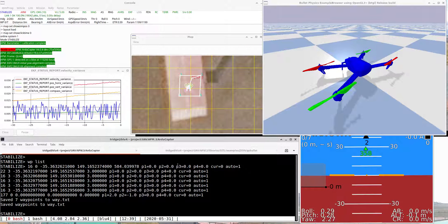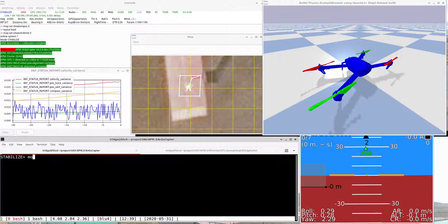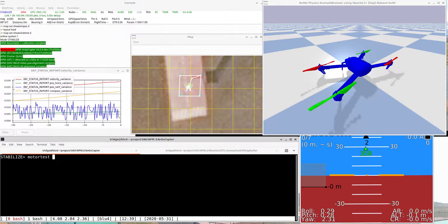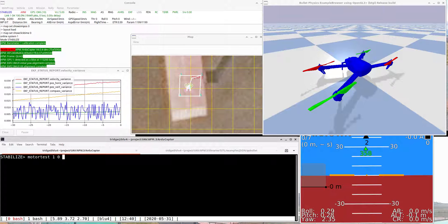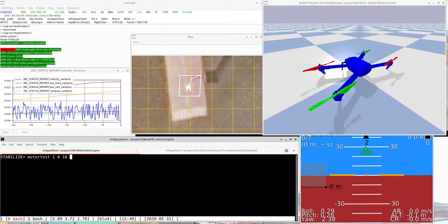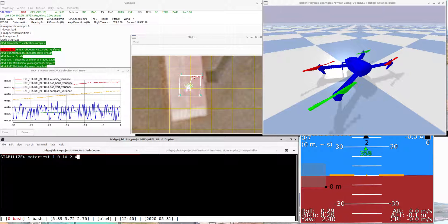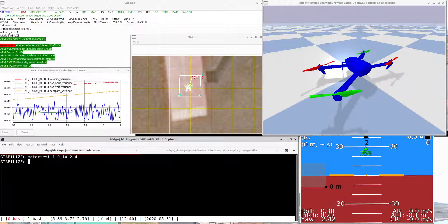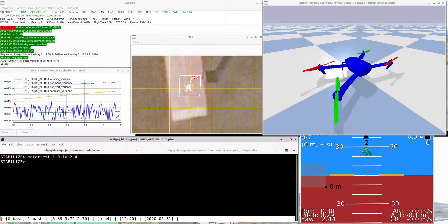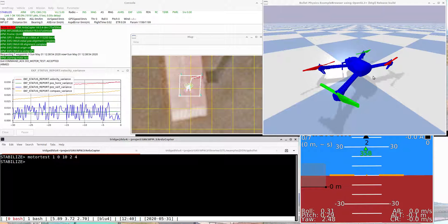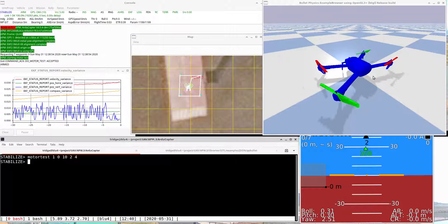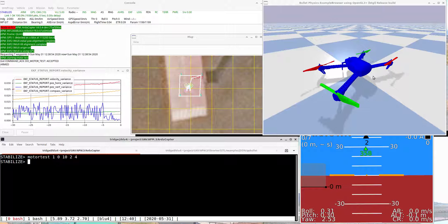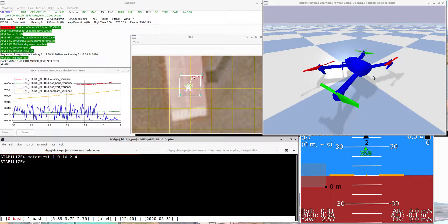I'll just show you a couple of things I'm going to do. For example, a motor test — running each of the motors for two seconds each. You can actually see the propellers spinning, and they even spin in the right direction.